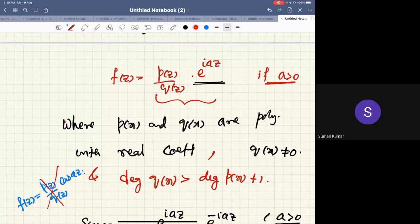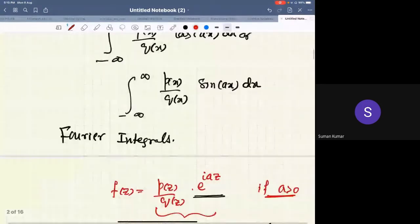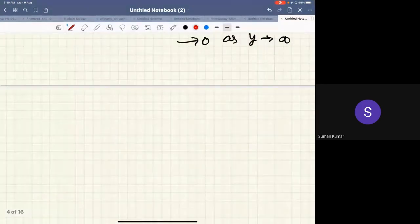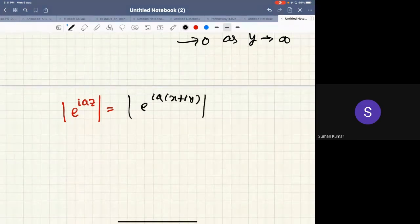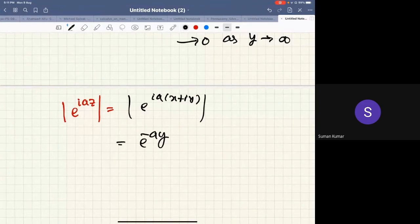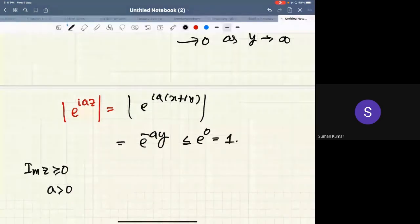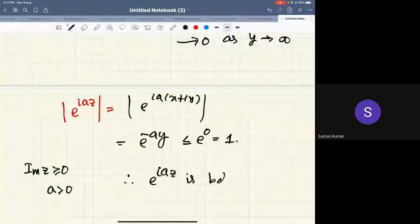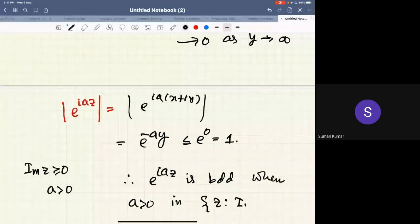The reason: |e^(iaz)| = e^(−ay), and since a > 0 and y ≥ 0 in the upper half plane, this is ≤ e^0 = 1. So e^(iaz) is bounded by 1 when a > 0 in the set {z : Im(z) ≥ 0}. If a < 0, then e^(iaz) is bounded by 1 in the lower half plane {z : Im(z) ≤ 0}. In that case, we can either take a contour in the lower half plane or redefine f(z) = p(z)/q(z) · e^(−iaz) with the same semicircular contour.